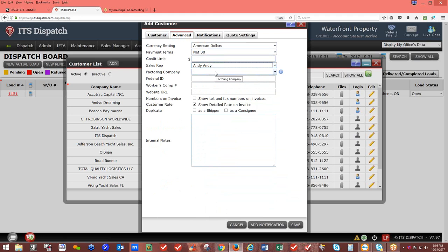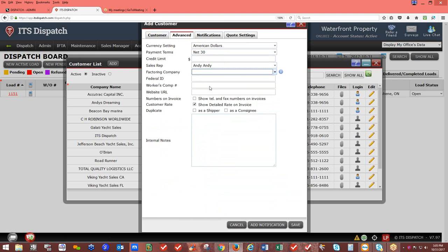Every time that customer is used, the sales rep gets added to a sales rep commission. If you're factoring your receivables and have a factoring company in the database under Admin, you can assign that factoring company to the customer. When invoicing, instead of your company name appearing as payable-to, it will show your factoring company. If no factoring company is assigned, your company name appears as payable-to.